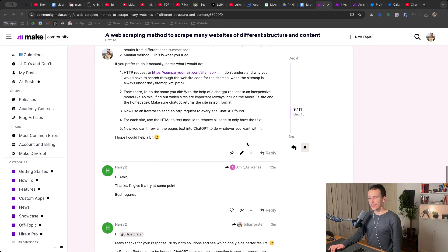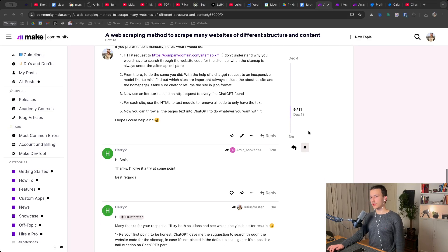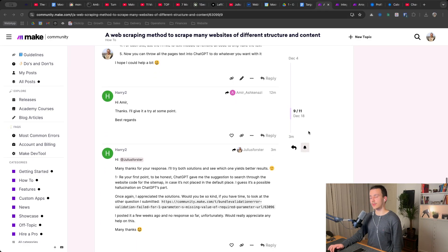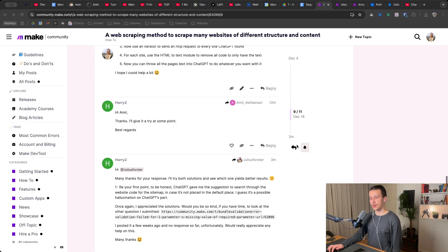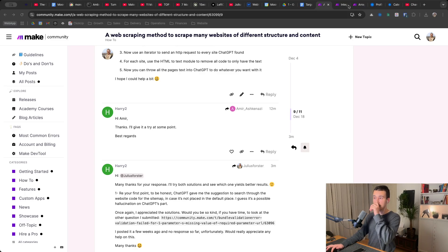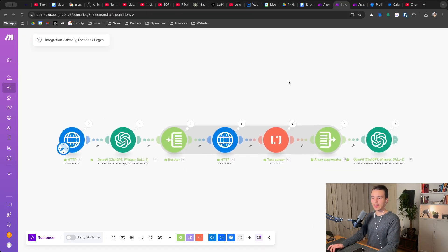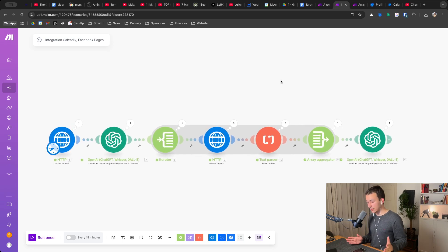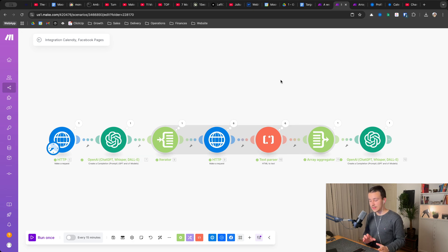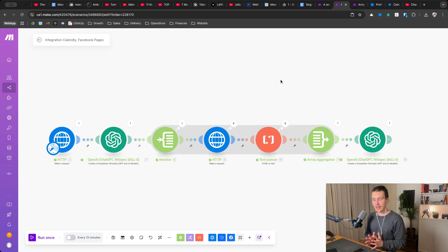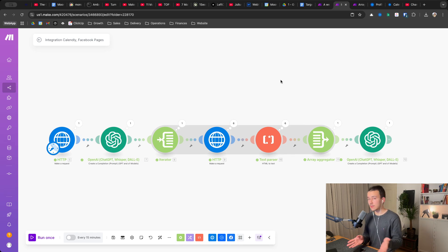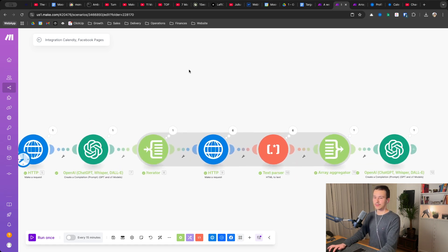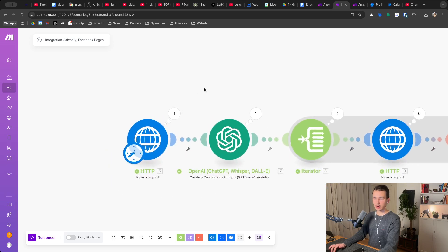Okay, hey Harry, I actually just threw together a quick automation, a quick scenario in Make to show you exactly what I mean and it works flawlessly. It works really well, so let me show you exactly how you can scrape, how you can find out all the pages of a website and then scrape the ones that are important for whatever you want to do. And then based on that, write like an icebreaker, for example, or write something personalized in the end. Yeah, so here is the scenario I made.